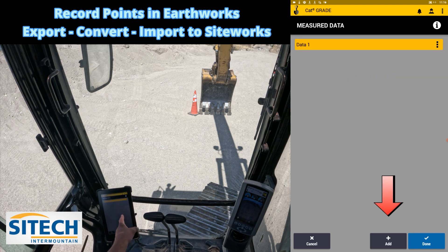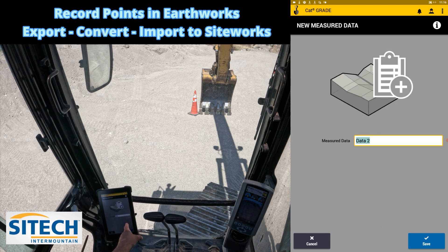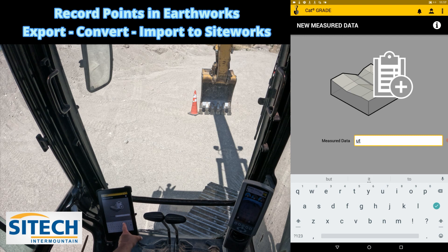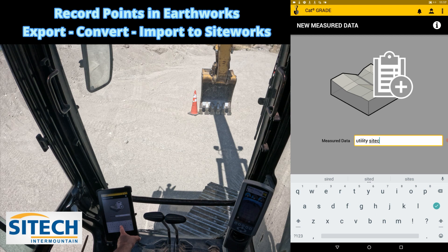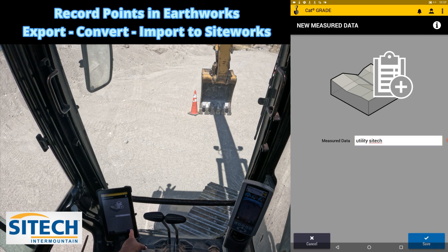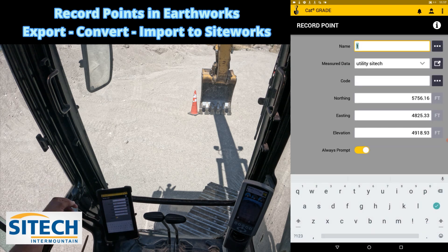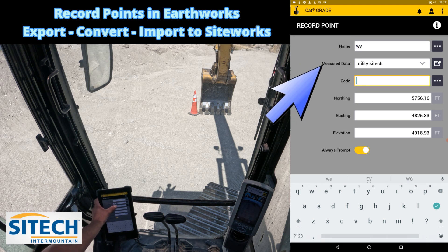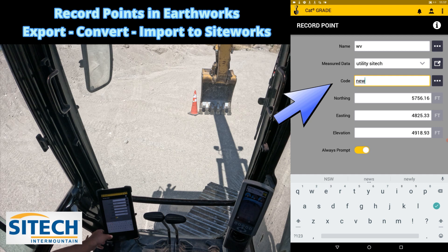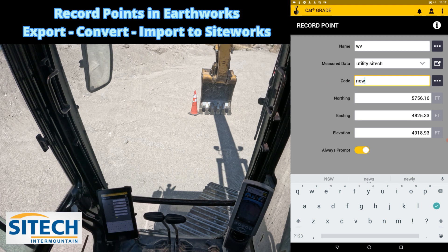Under measured data I'm going to create a new one — come in at the black box, add one, and call it 'Utility Site Tech.' Save that. Now I can come out and give it a name — I'll call this 'water valve' for the name. For the code you can put whatever you want; just for the video I'll put 'new.' You can see I've got a northing, easting, and elevation based off the left tip. So I've assigned a name, a code, the left tip of the bucket, and I'm putting it on a specific measured data folder.